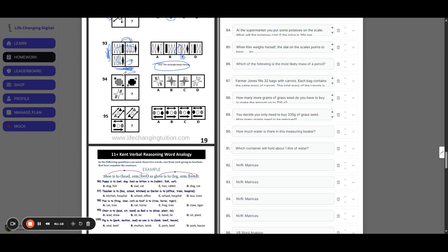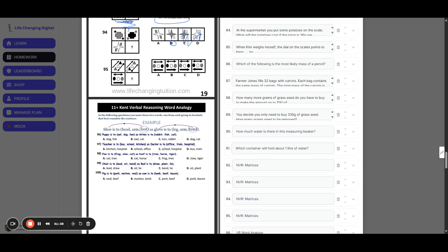Question ninety-four: going left to right there is a reflection, and the colours swap, so the answer is option B. Question ninety-five: the black arrow is reflected or changes direction, so it should face left. The black and grey shapes also swap over. Combining both changes gives option A.